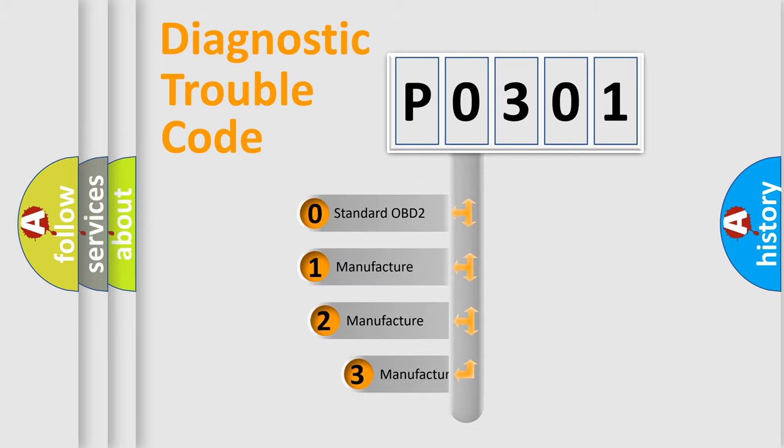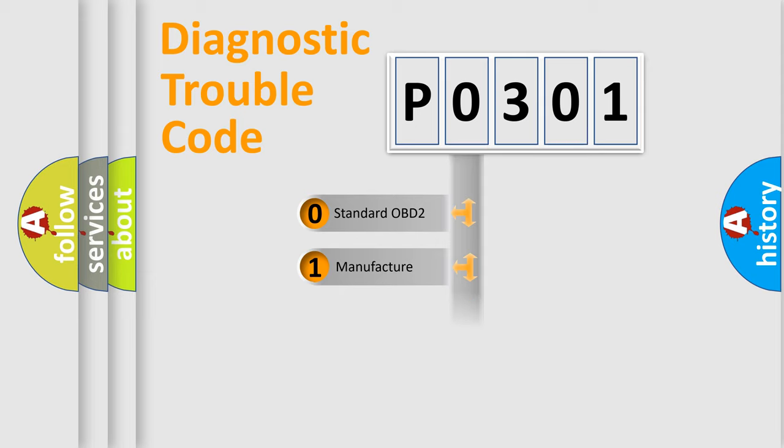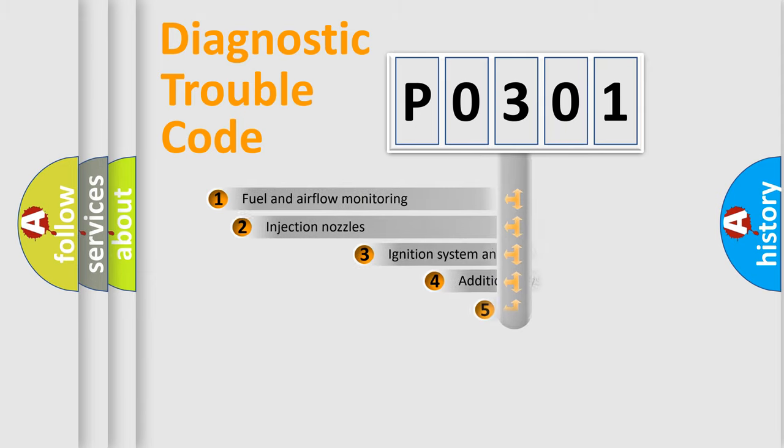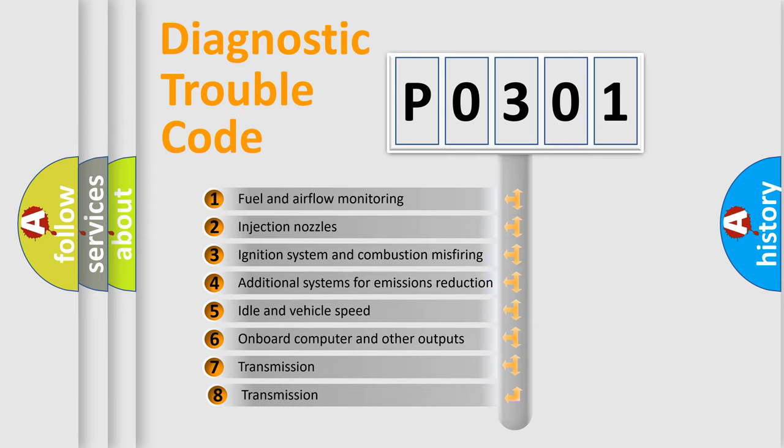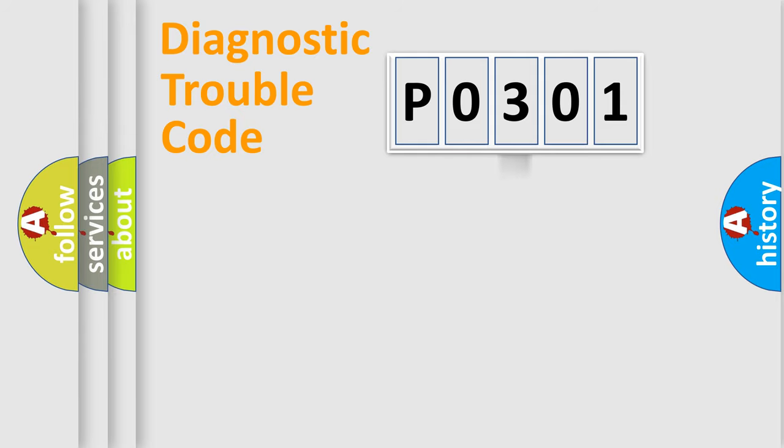If the second character is expressed as zero, it is a standardized error. In the case of numbers 1, 2, 3, it is a car-specific error expression. The third character specifies a subset of errors. The distribution shown is valid only for the standardized DTC code.